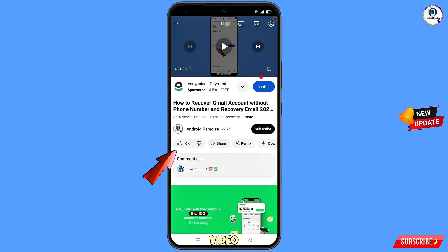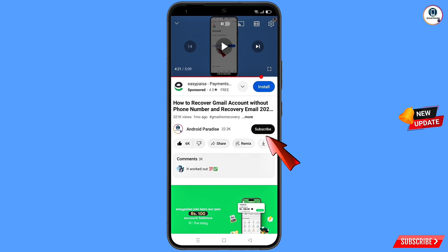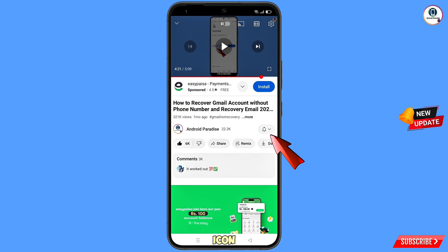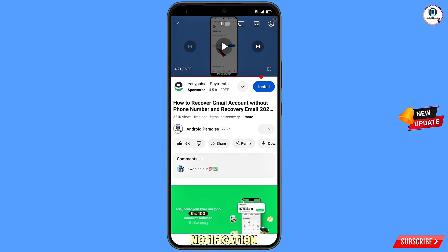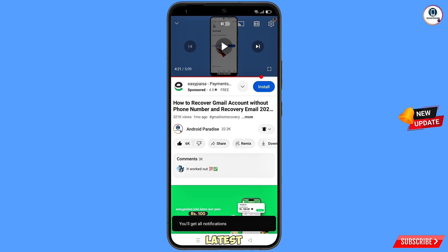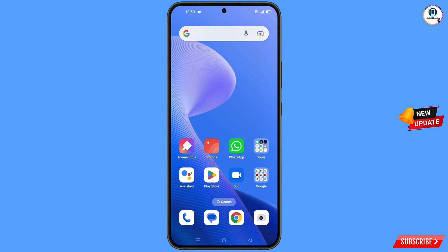Before moving further, like this video, tap on the subscribe button, tap on the bell icon, and tap on 'All' to get all notifications for the latest uploaded videos.